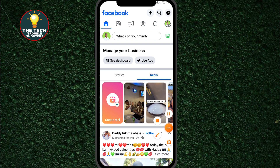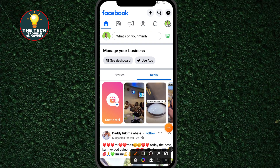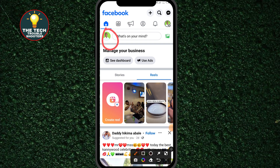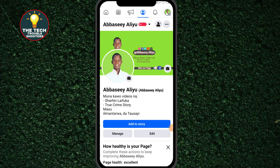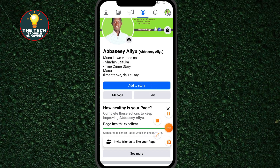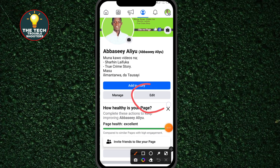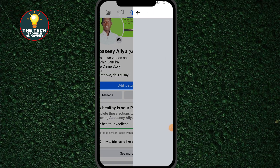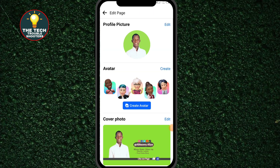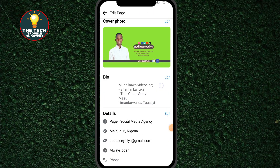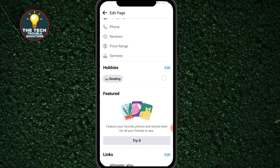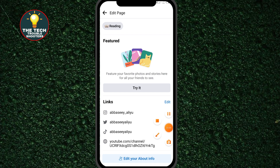After clicking on the page, click on the page icon. After clicking on the page icon, click on the site edit option. Then scroll all the way down and click on 'Edit About Info' — click on the last option.